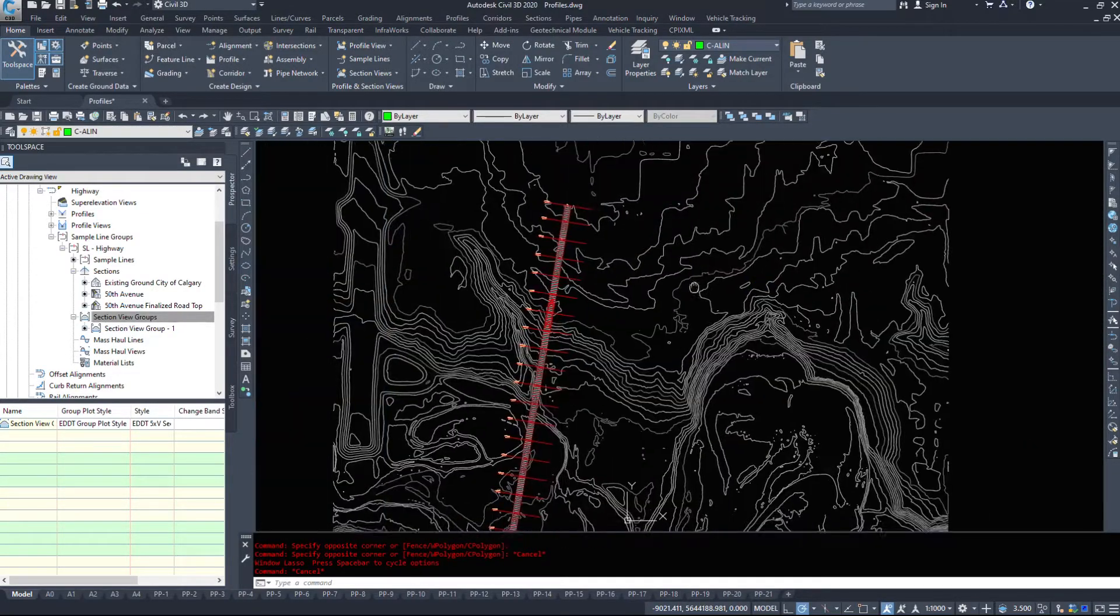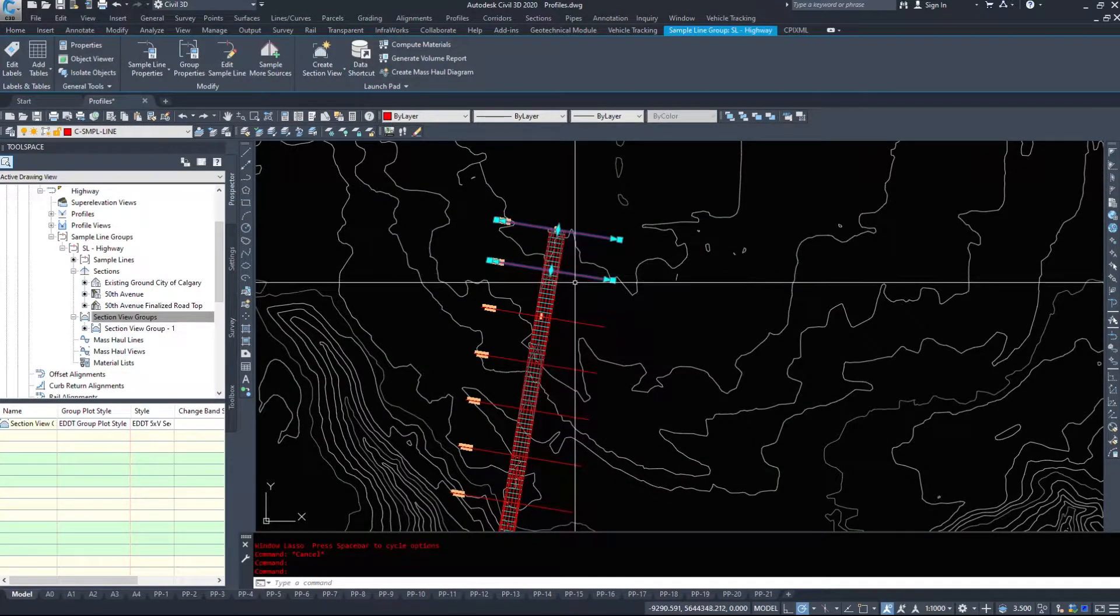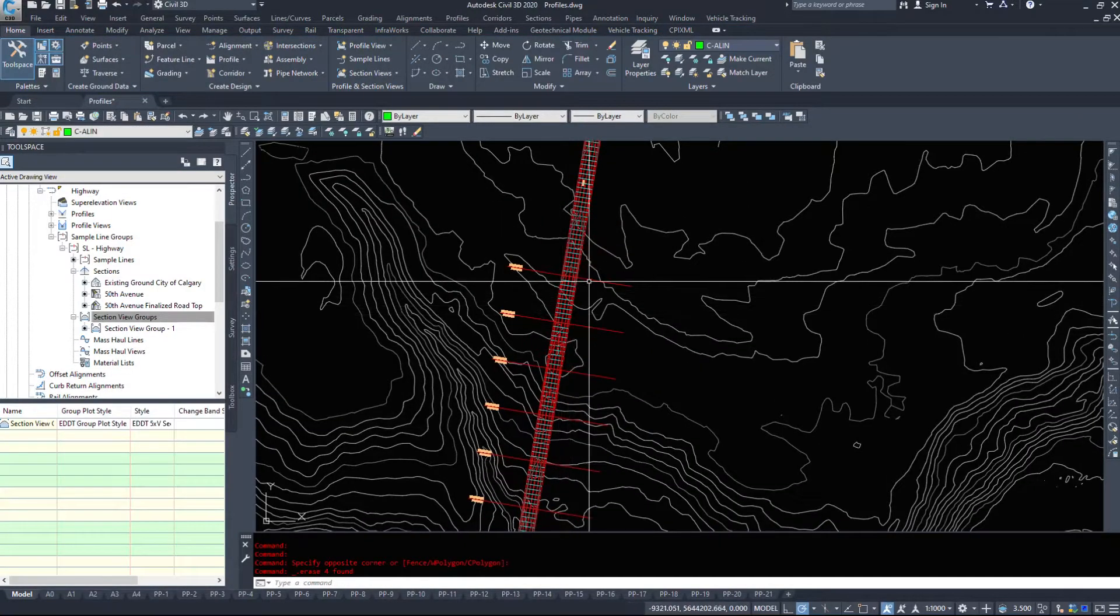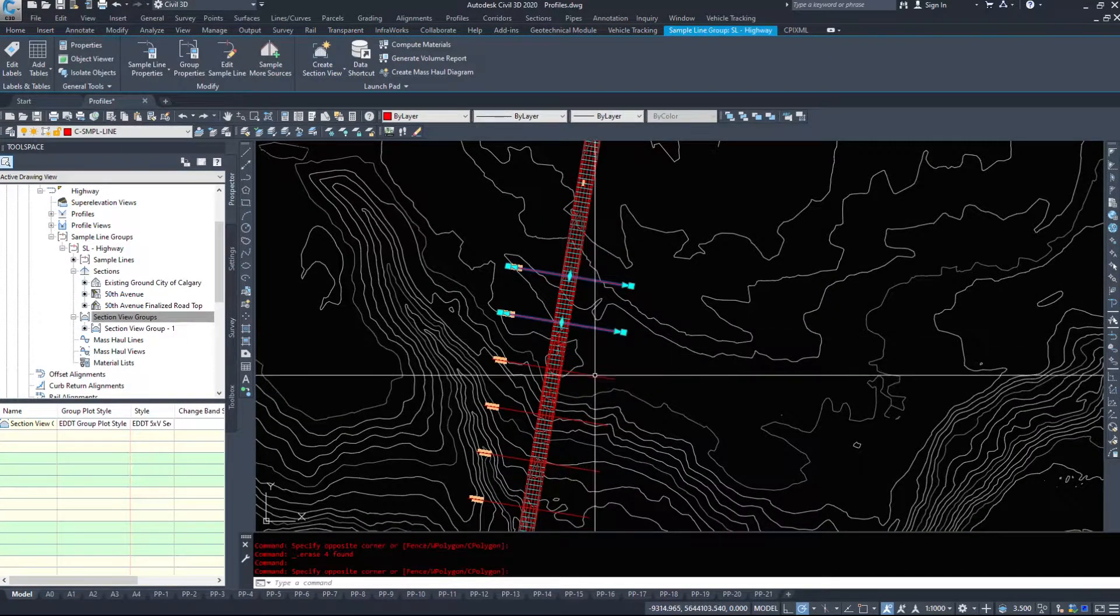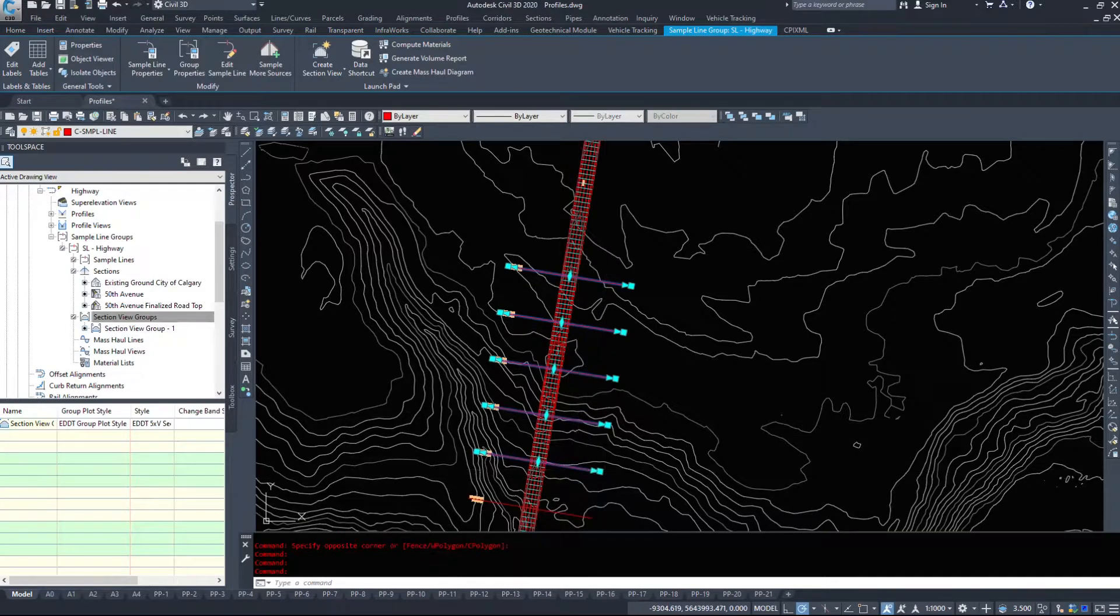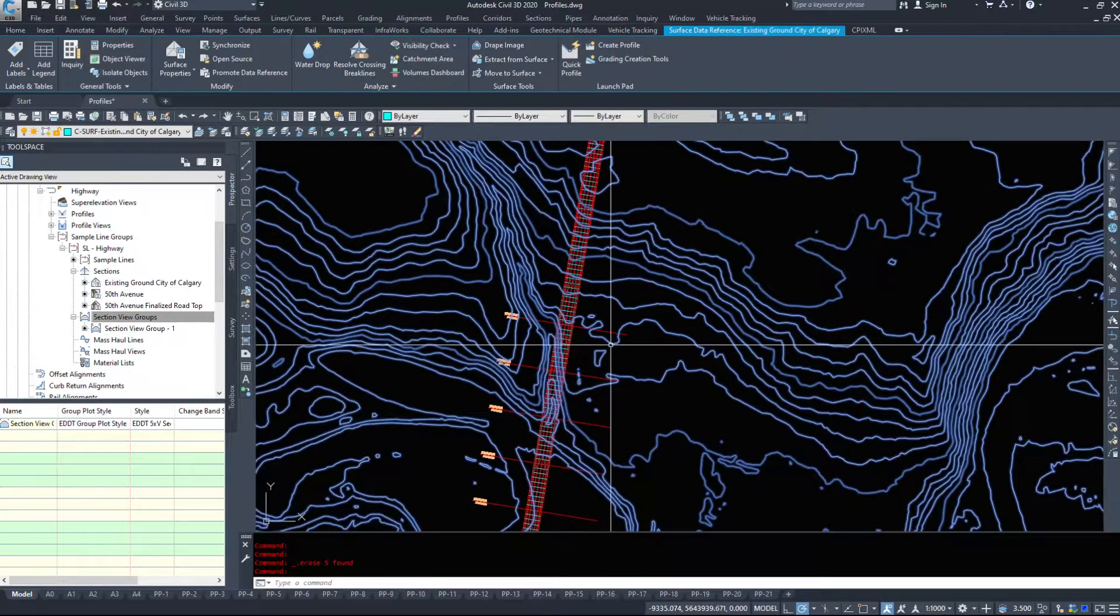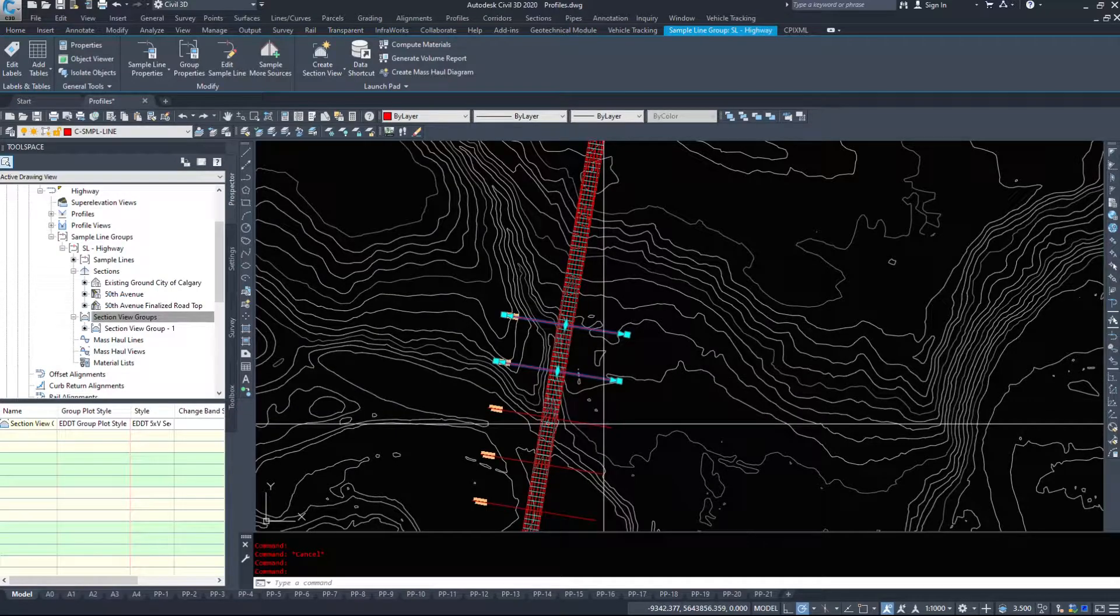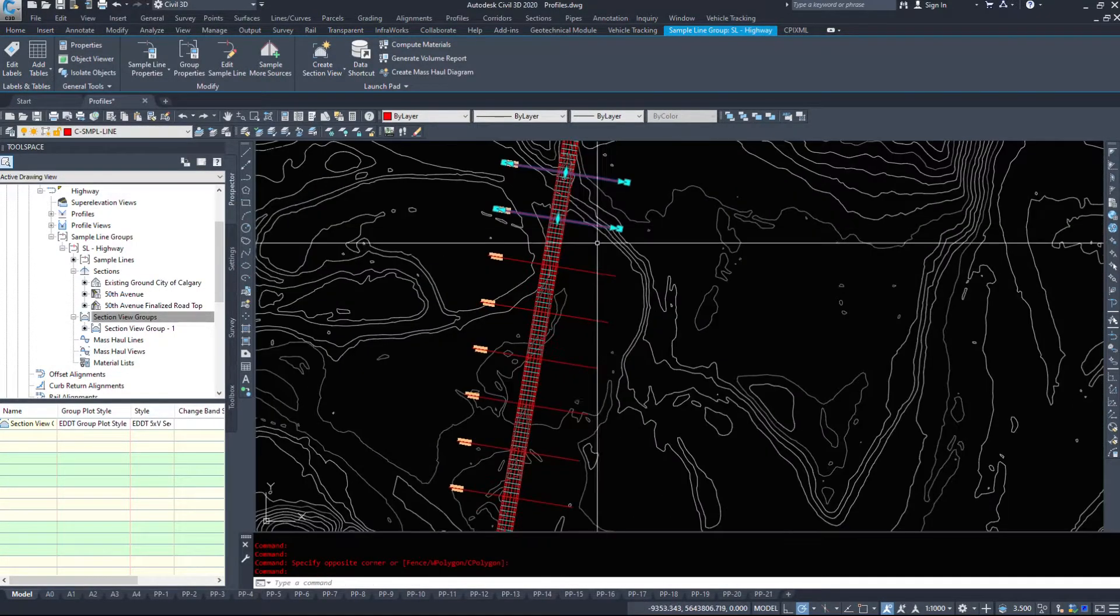Getting rid of sections is as simple as selecting them and deleting them. You could even do this before you create the section, so just draw your sample lines in and then delete the ones you don't need before you go and make the section views.